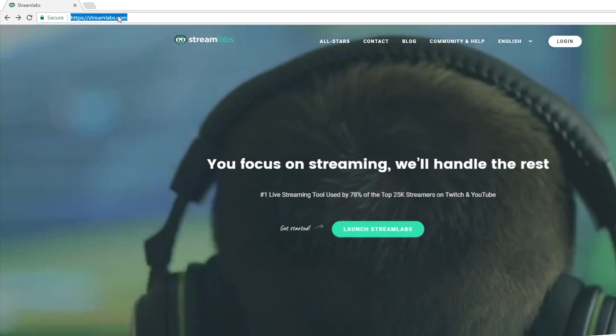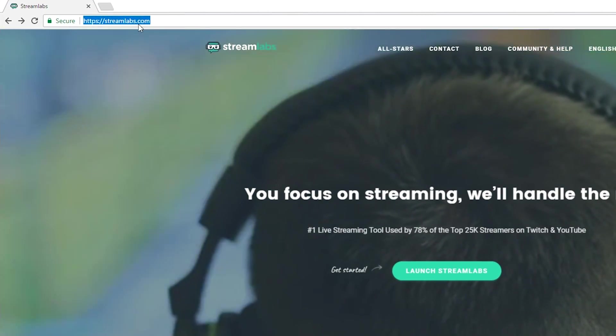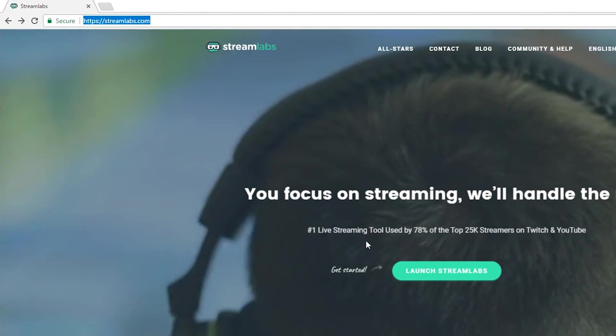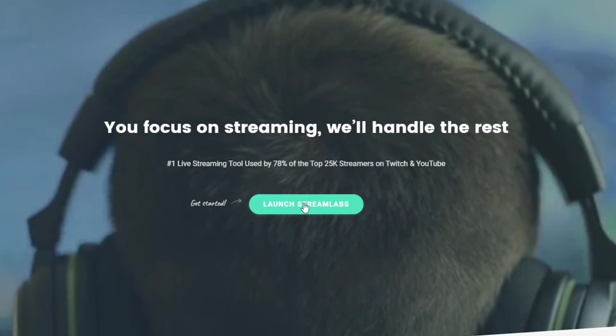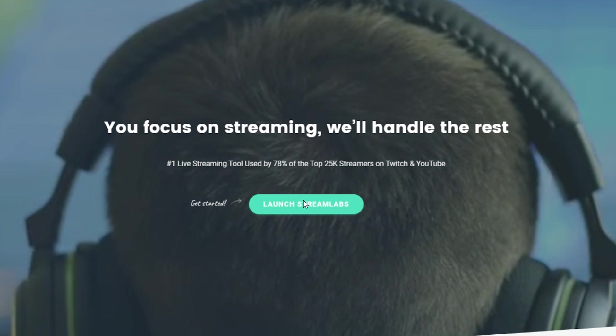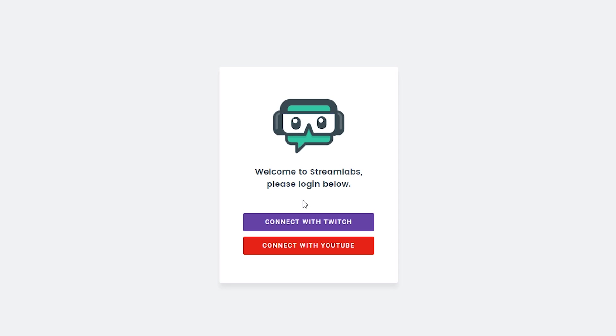The first thing I want to do is come to the StreamLabs link — links are always in the description down below. We're going to be clicking right here in the middle: 'Launch StreamLabs'. Here we're going to have to either connect our Twitch or YouTube. In this case we're going to be connecting our Twitch because we're adding follower alerts for Twitch.